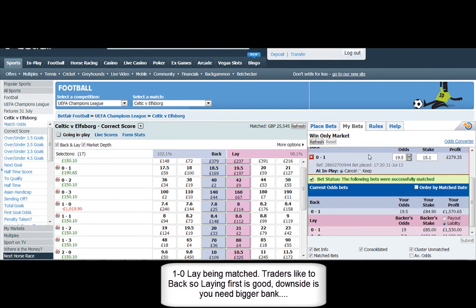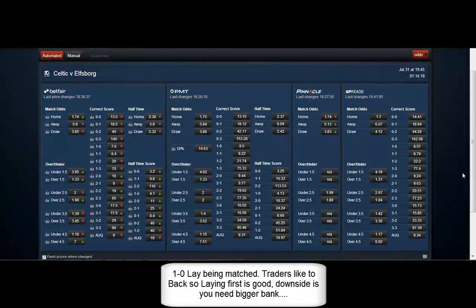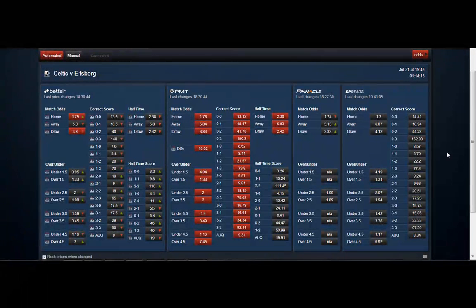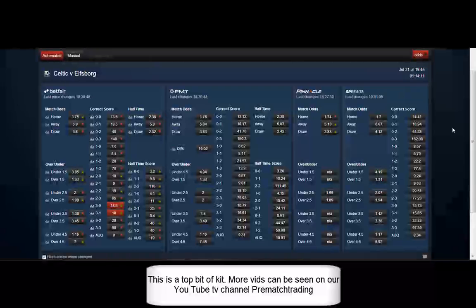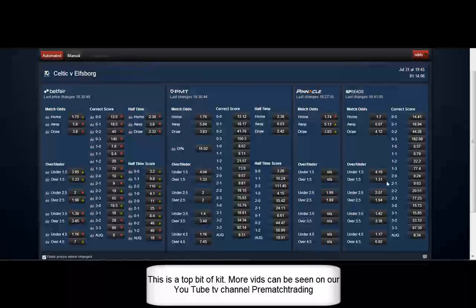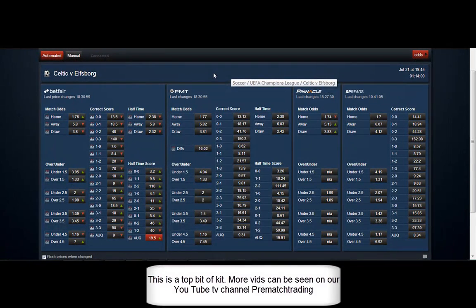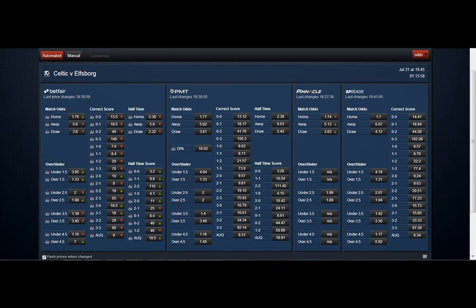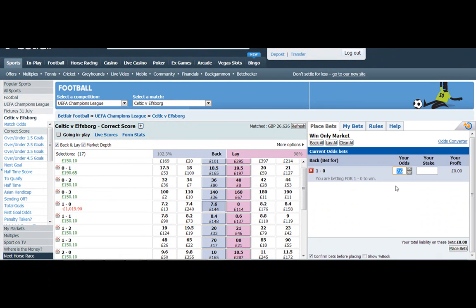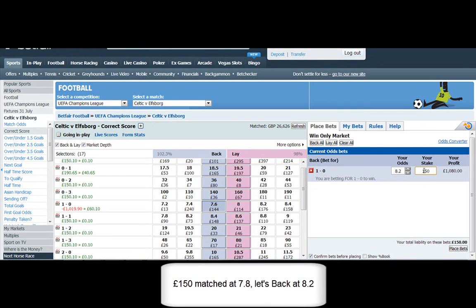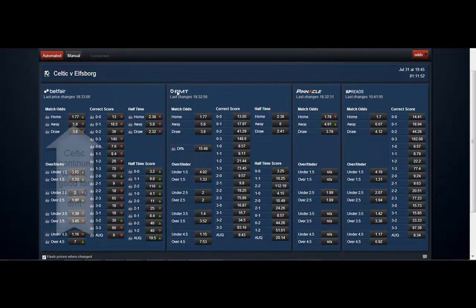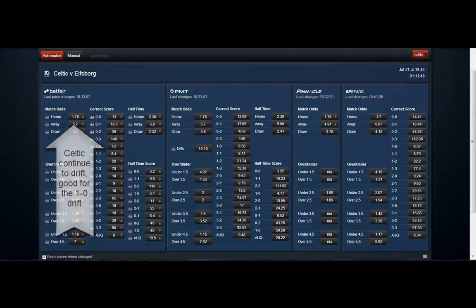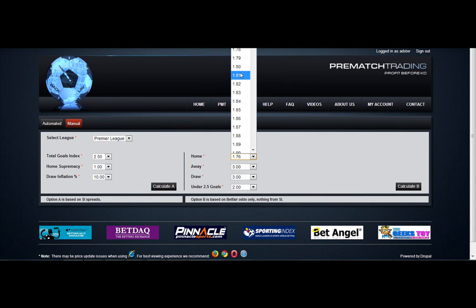So just going back to the 1-0. Our lay is being matched. Laying is good first because most people prefer to back. So they will take your money quicker than if you put a back price in waiting to get matched. And you can see how long to kick off. You can see the odds, top right hand corner. And because I believe the price should be at least 8.2 here, that's what I'm going to go in at. And try and nick some free money. And if Celtic continue to drift, what will happen to the 1-0? Well that will also continue to drift.